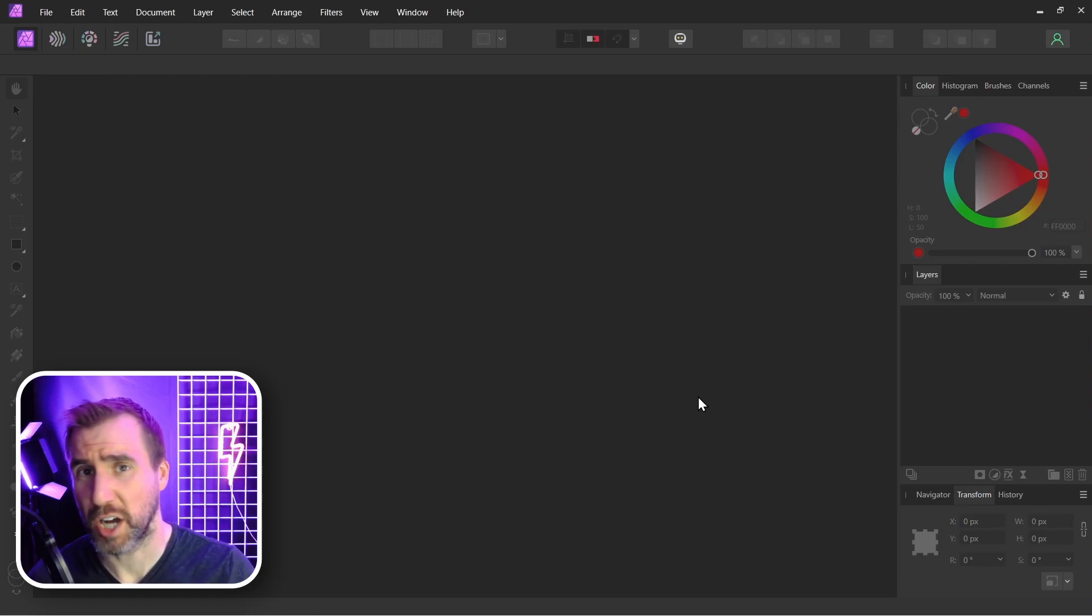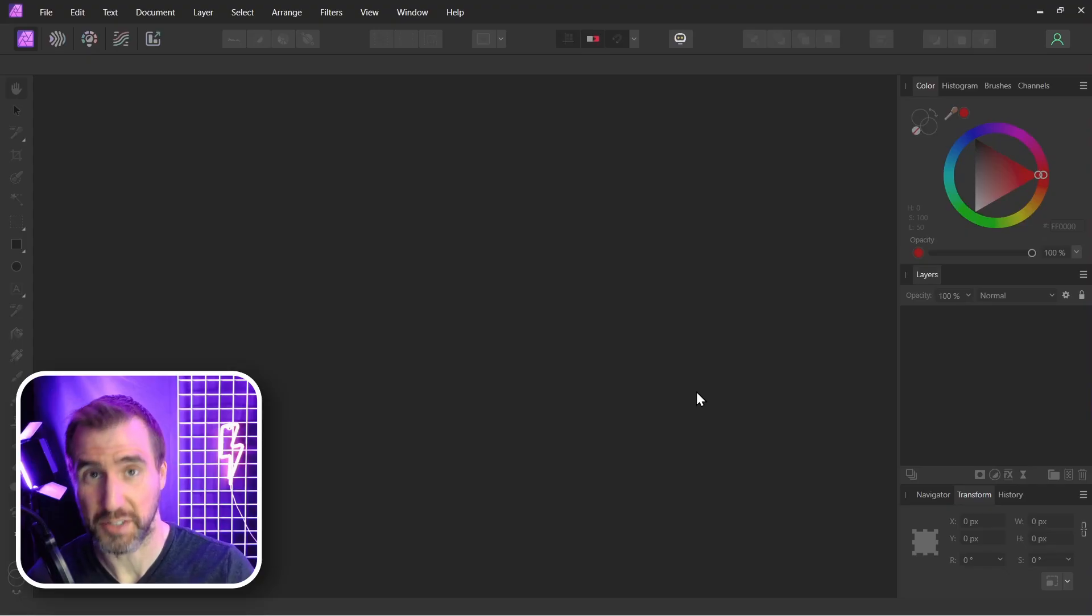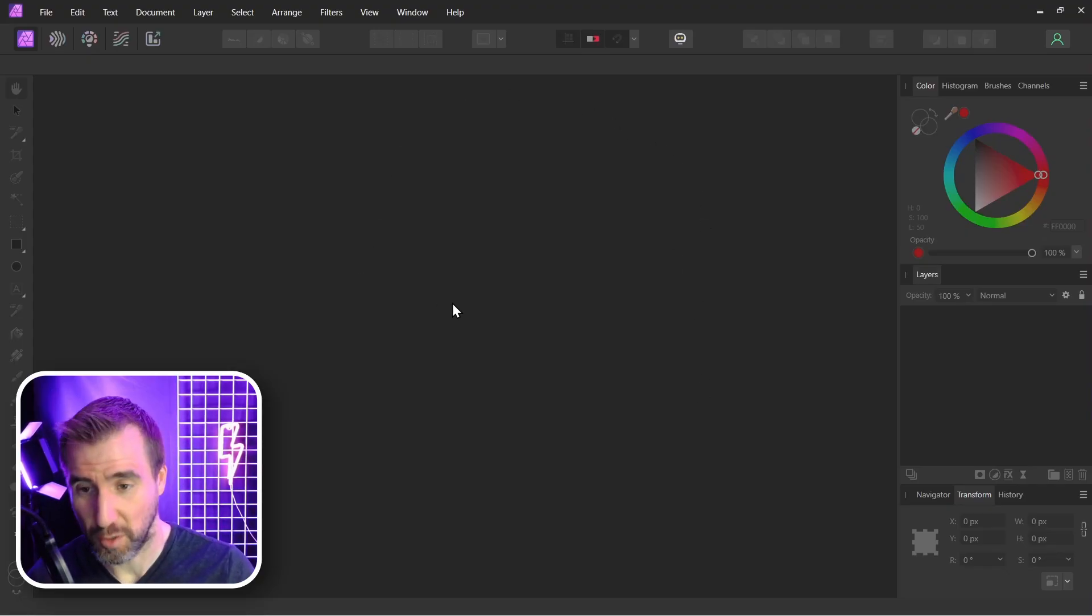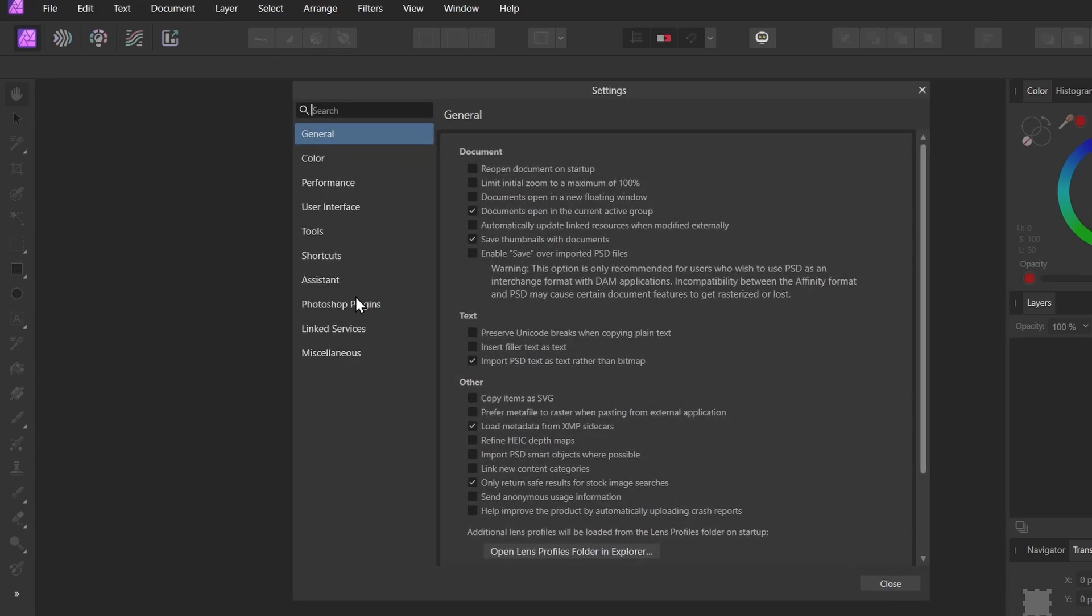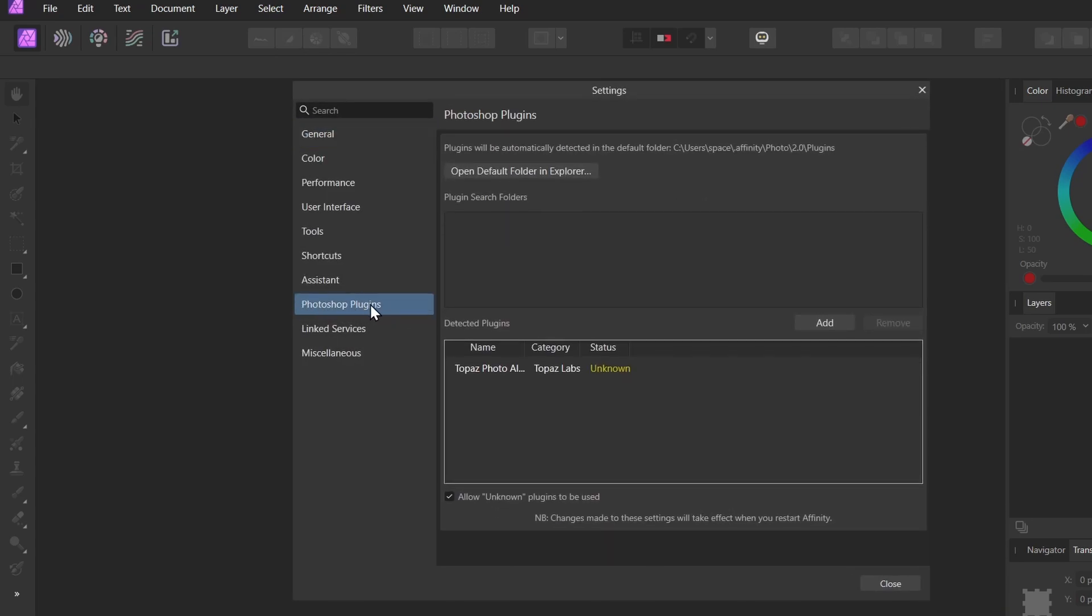Next, we want to copy the plugin into Affinity Photo's plugins folder. The easiest way to find that is to open Affinity Photo. I'll click Edit, Settings, and then down here I'll select Photoshop Plugins. Now I can click Open Default Folder in Explorer.